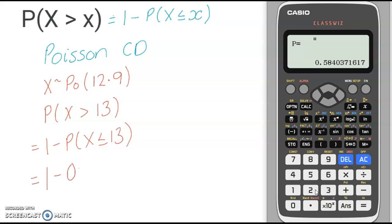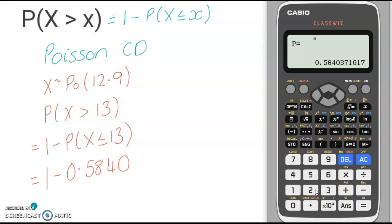So 1 minus 0.5840, and subtracting that from 1, I get 0.4160.